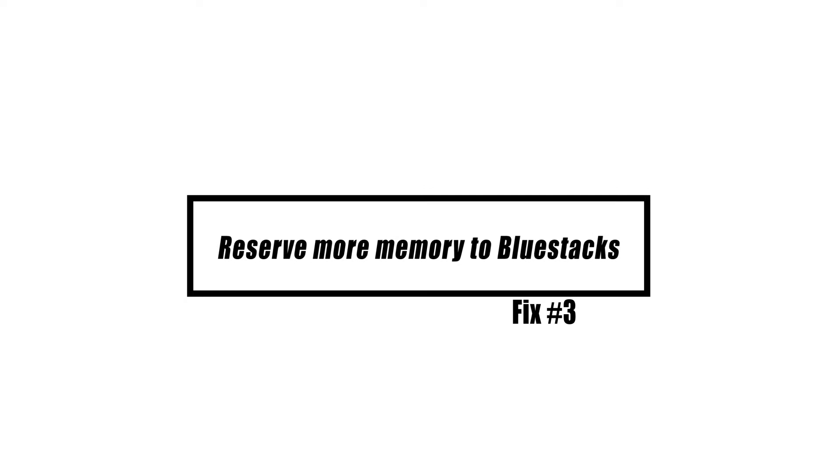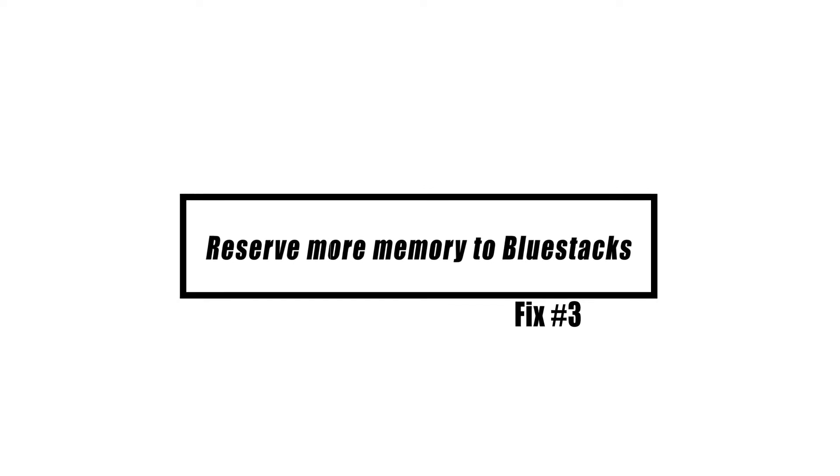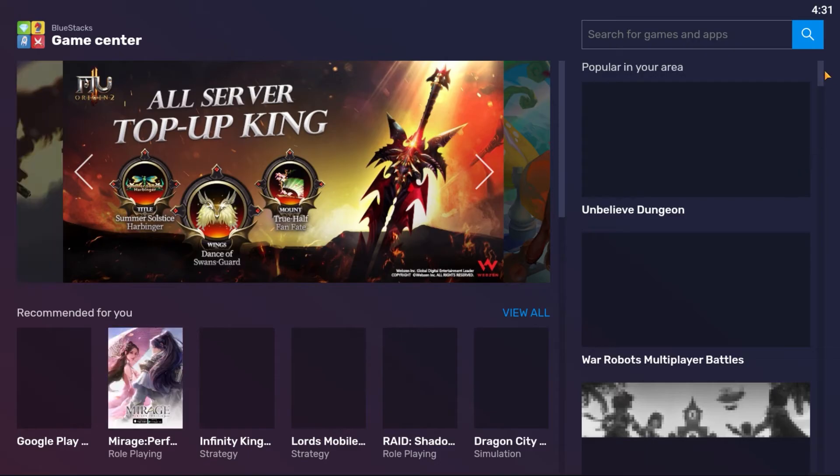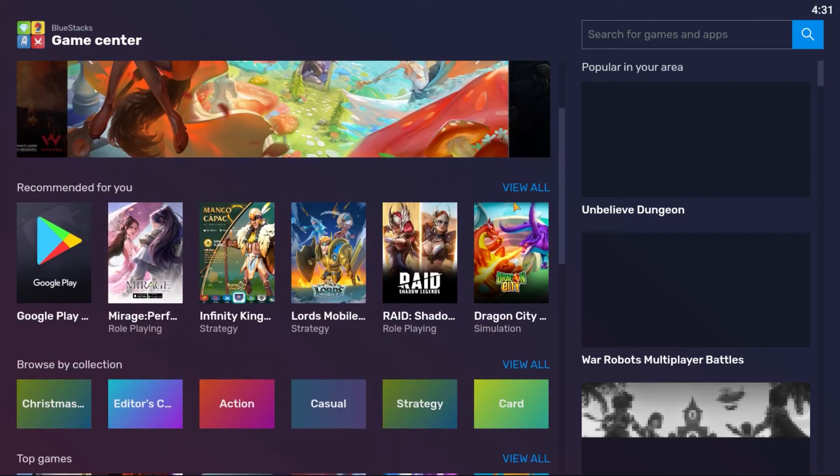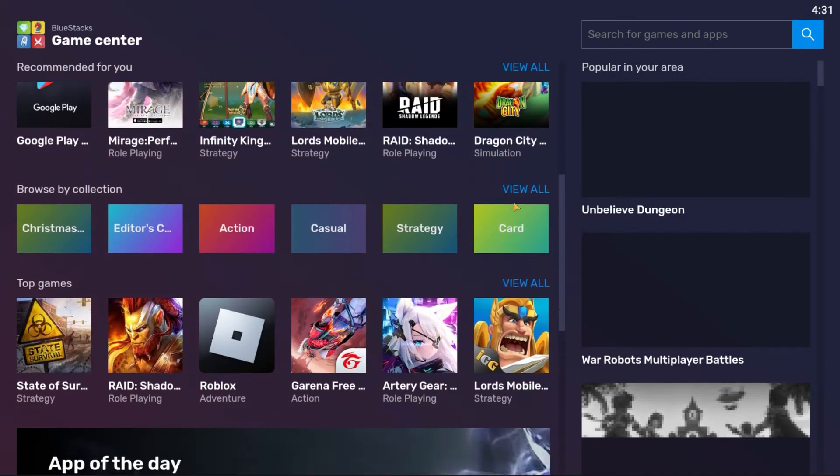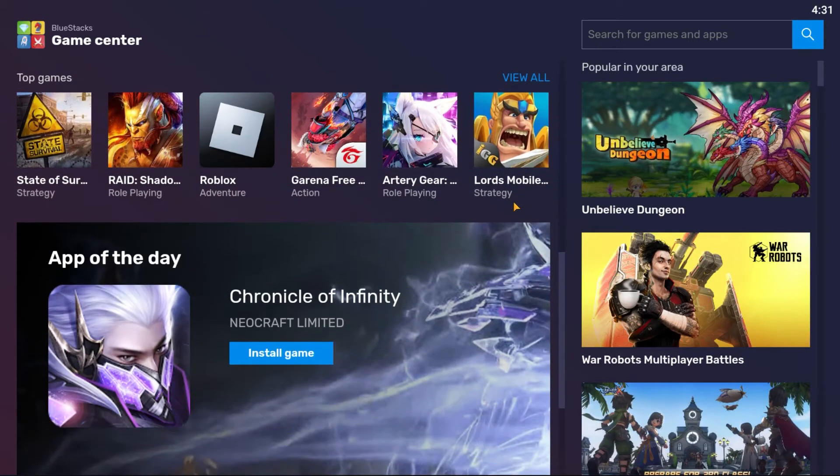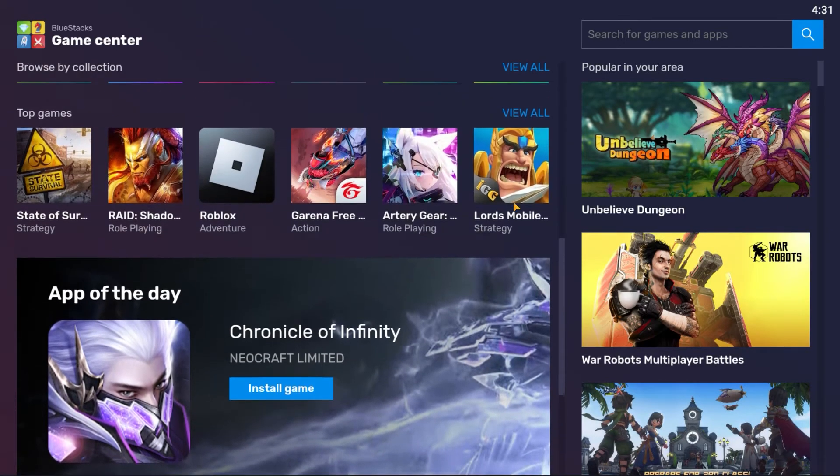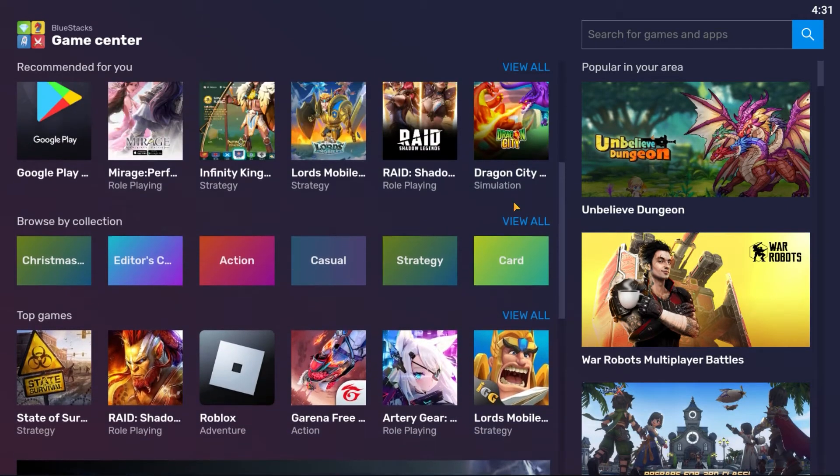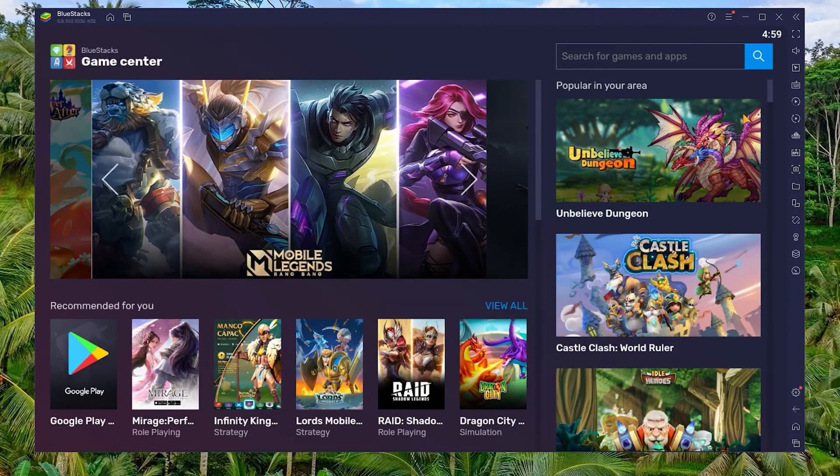The more RAM you give BlueStacks, the better it will perform. This program requires a minimum of 2GB of RAM. Therefore, if you can raise this, you will notice a performance boost while playing your favorite Android games. Open the BlueStacks emulator.